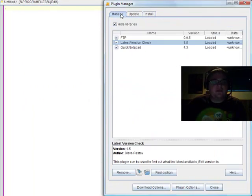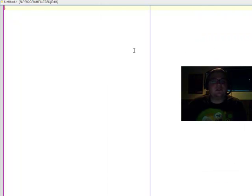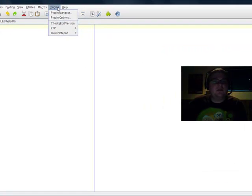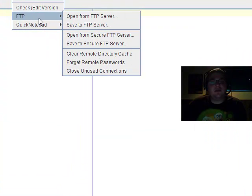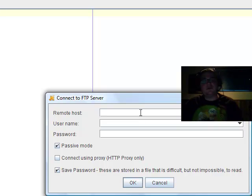As you can see, going back to the manager tab, FTP is right there. And so we can close this since FTP is installed. And go back up to plug-ins. You will now see the FTP. And we're going to open from an FTP server.